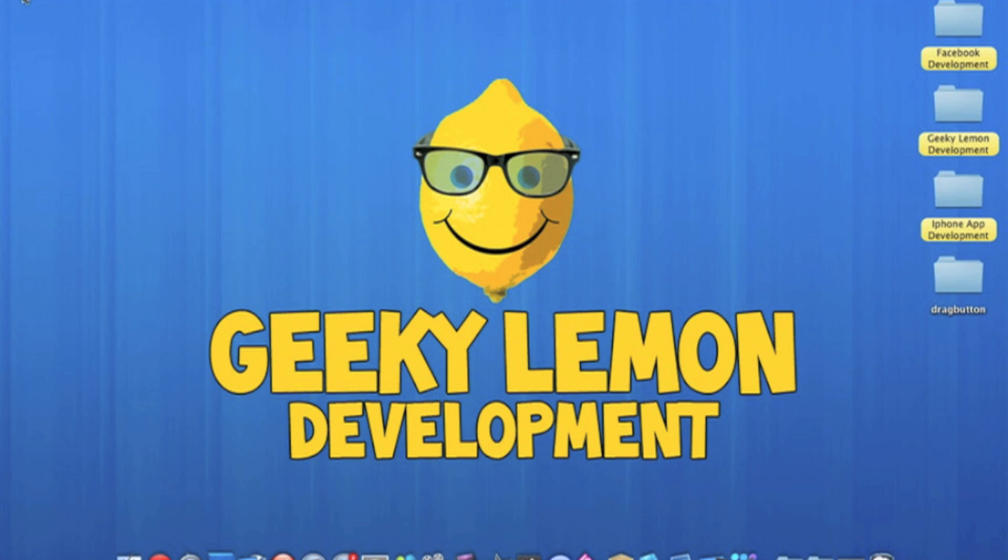Hey guys, this is Aaron from Geeky Lemon Development and welcome to our weekly Tuesday tutorial. This week I'll be showing you how to create a draggable button.